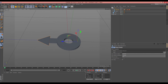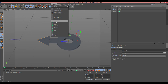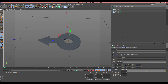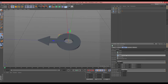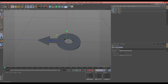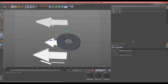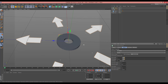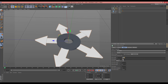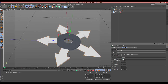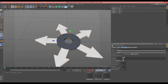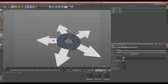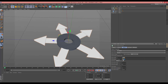Now we should create a clone in MoGraph using the Cloner. Change this to Radial and drag this null under the Cloner. Very good. Select this Cloner. Change the plane to XZ. Very good. Just change this to here and reduce. You should adjust this radius — here is good.